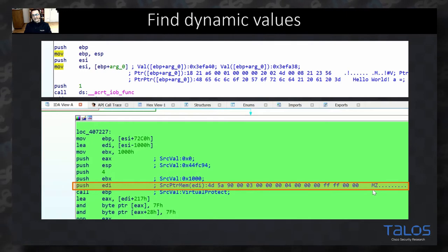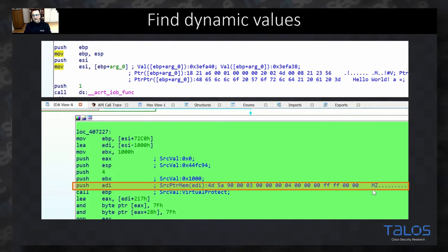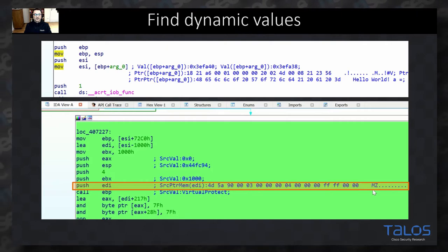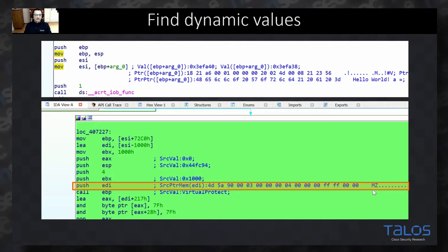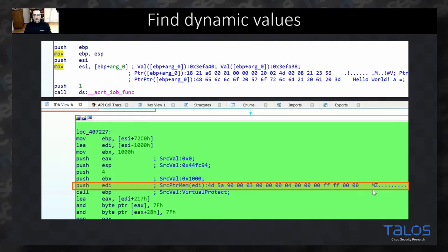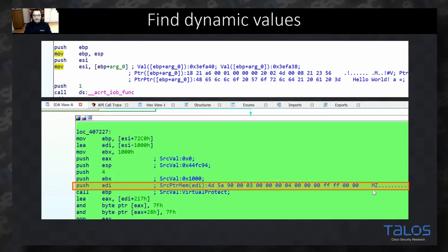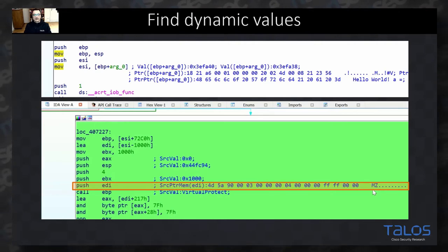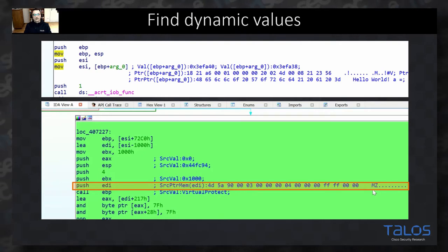For example, if you are analyzing an unpacking routine and you see that EDI is pointing to a buffer which has MZ at the beginning, you might have found the next stage of the unpacking routine which constructed the PE header. This is just one example where DDR can help you analyze a sample statically. There are hundreds of other use cases like crypto routines where getting these dynamic values inside your static analyzer is pretty handy.